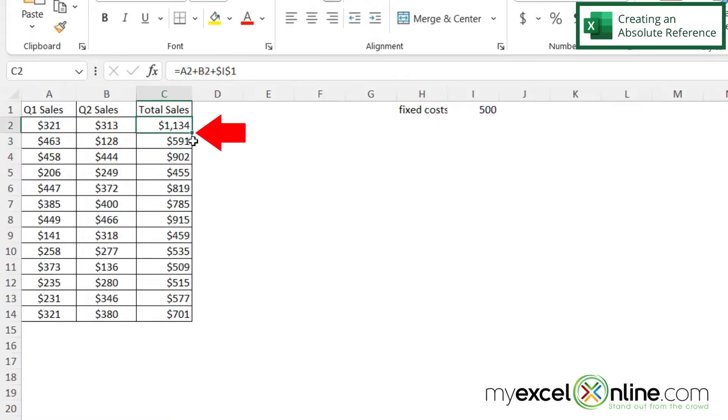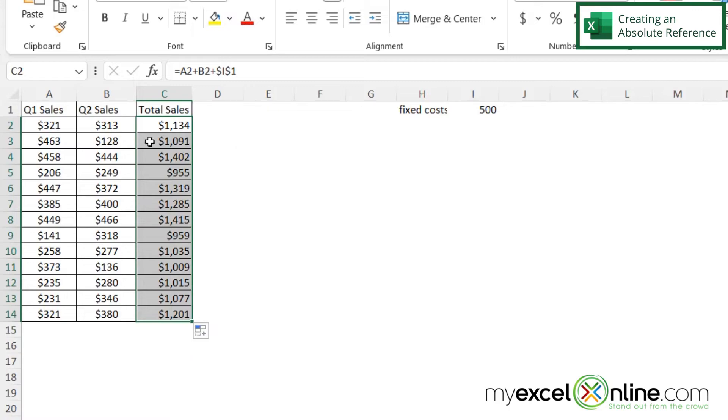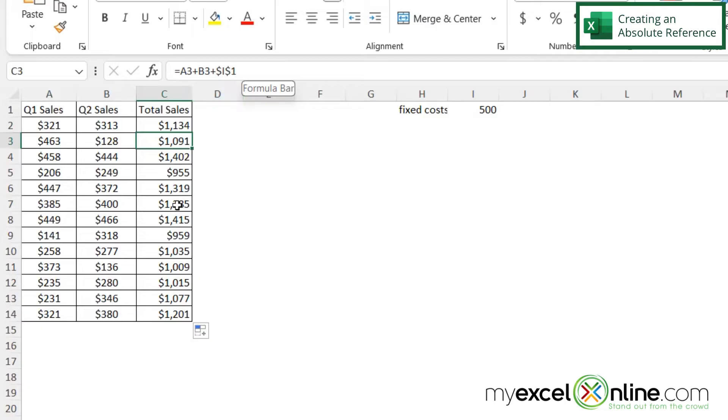And let's do the autofill again, I can see that each one of these formulas are now pointing directly to I1, and it is not changing.